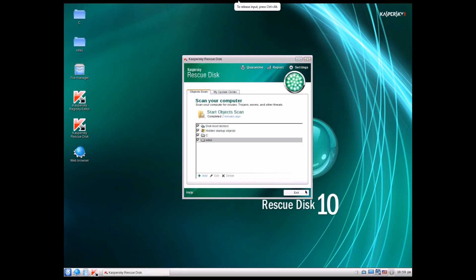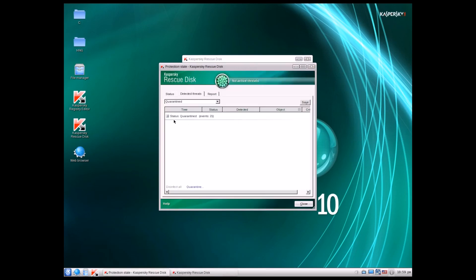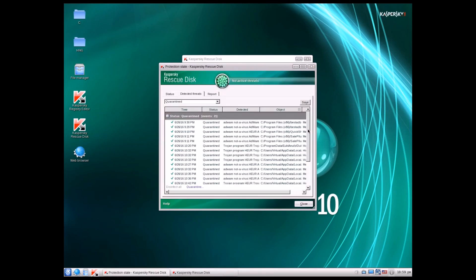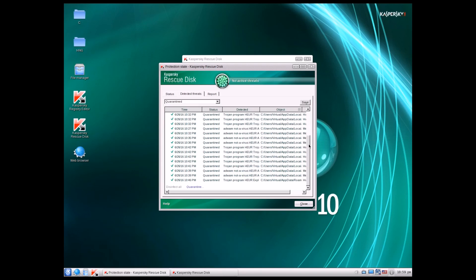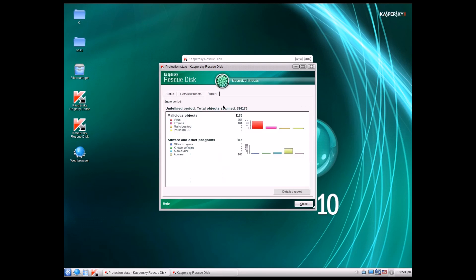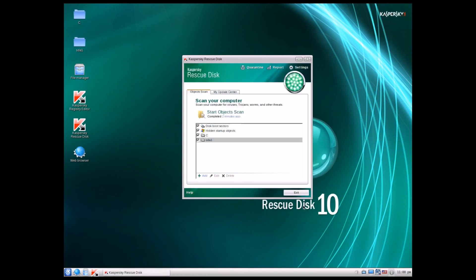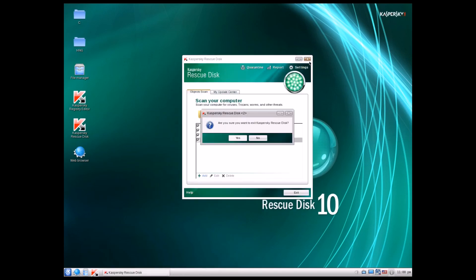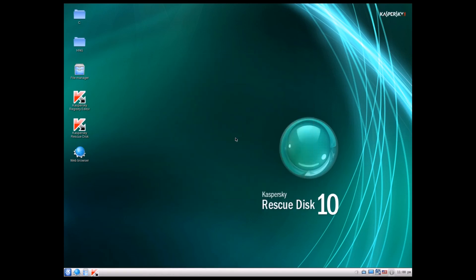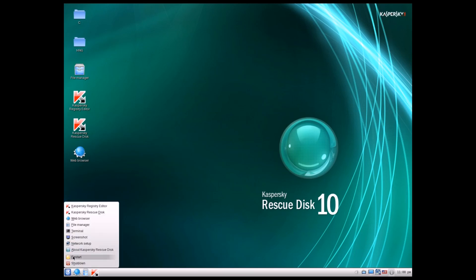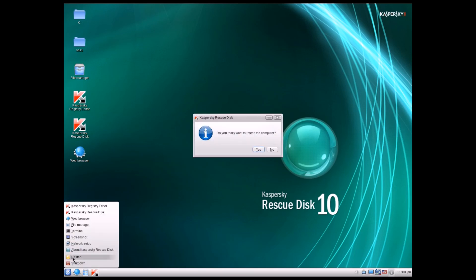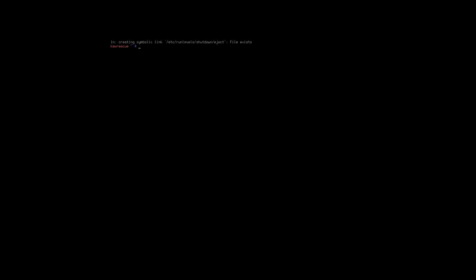So we can go ahead and now exit this. If you click quarantine here, you can see the quarantine items as they're listed right here. You can also see the report. So it says it found a total of 1,136 malicious objects. Now, that doesn't mean that there's 1,000 different pieces of malware on the system. It just means that there were over 1,000 infected objects on the system. It probably is detecting a lot of the same infections on the system. But nevertheless, we're going to go ahead and reboot the system.